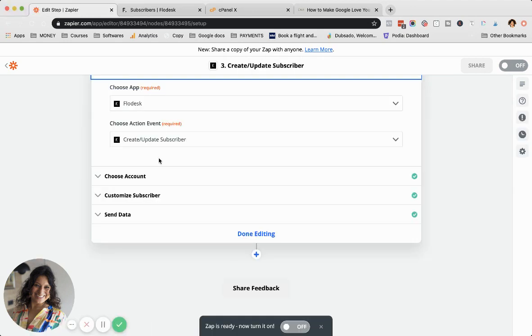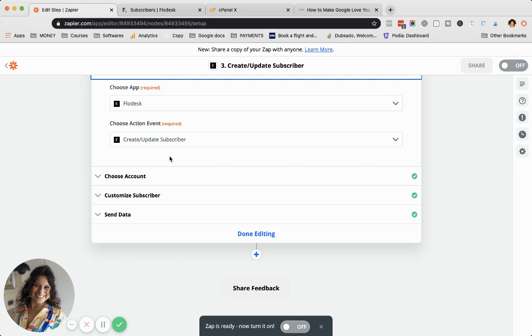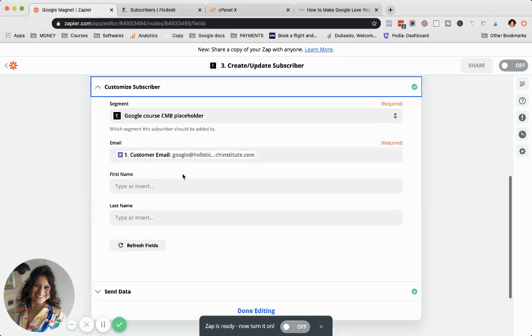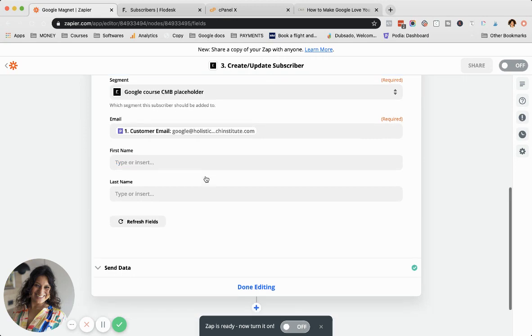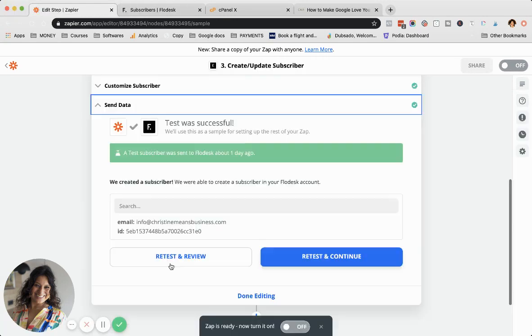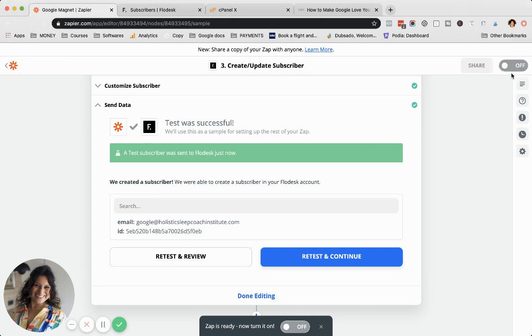Then you choose your account. You have to create or update a subscriber. It's not enough to say just add to a segment because if your subscriber hasn't existed before, it won't work. It filled in the correct address. We're going to retest this and I know it's working, so I'm switching it on.